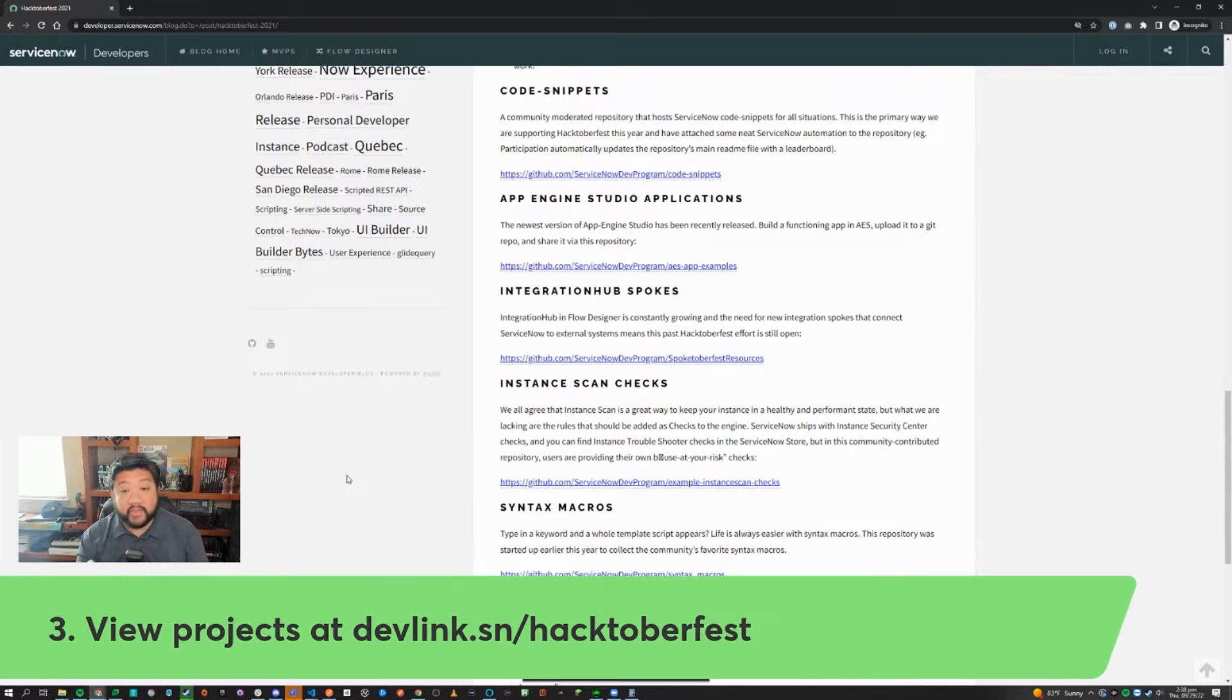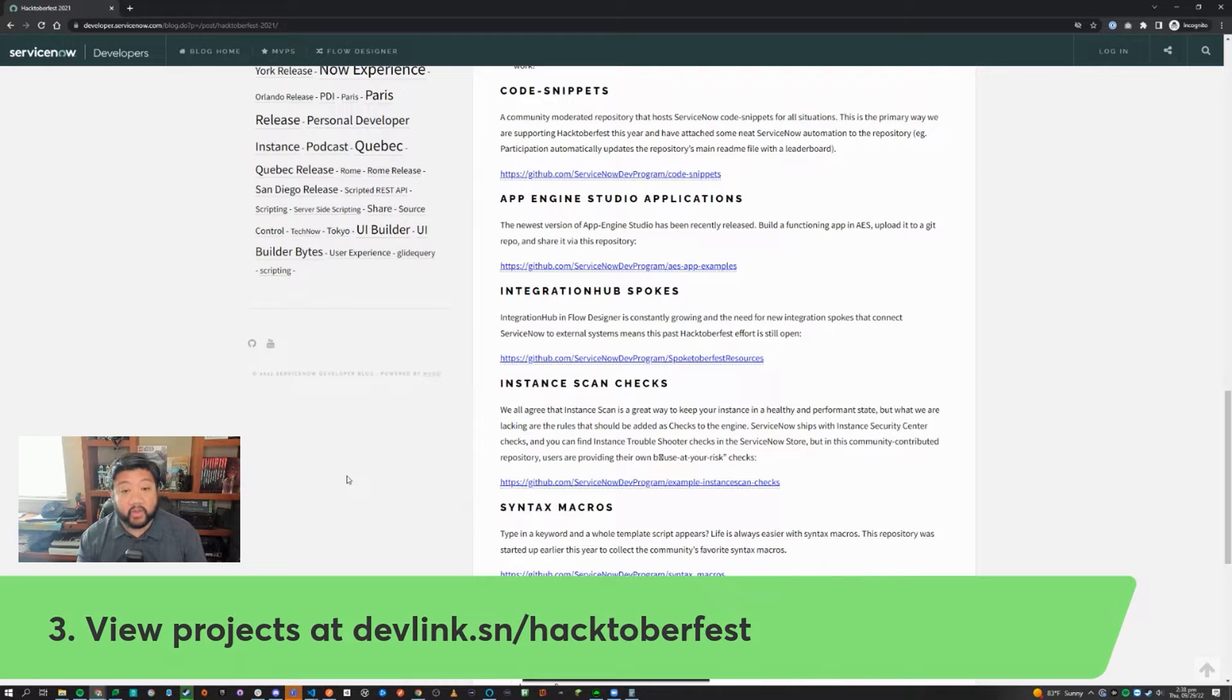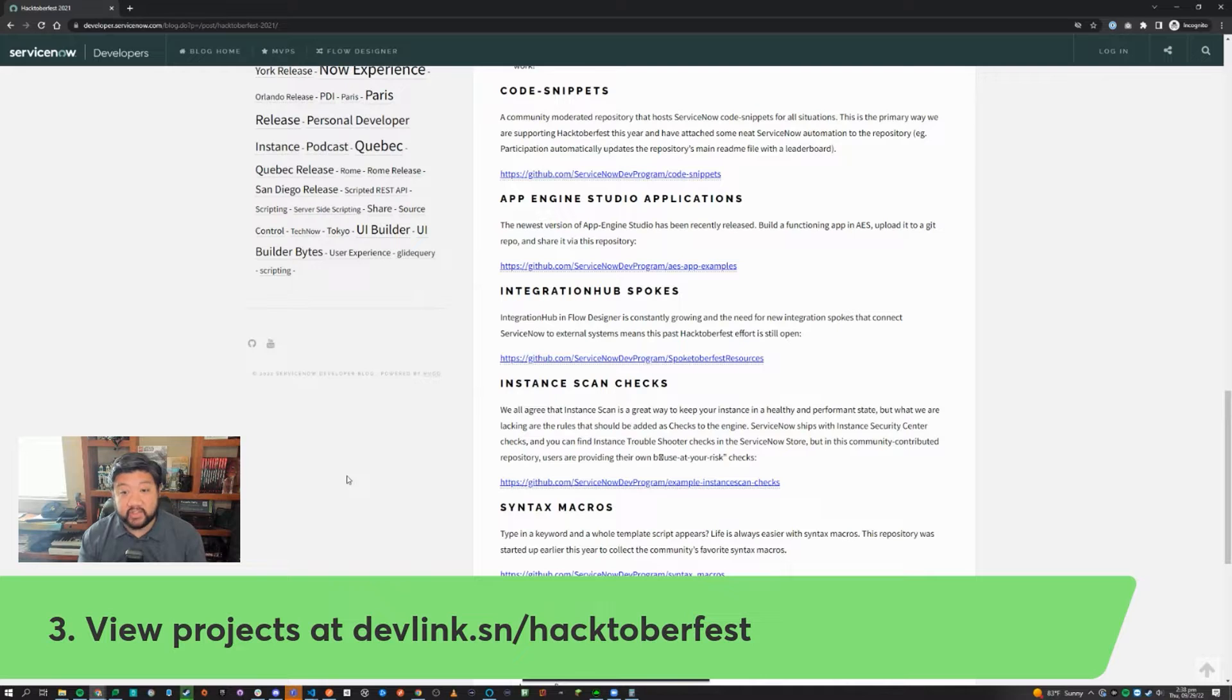Next, go to devlink.sn/hacktoberfest to see all of our available projects for this year's Hacktoberfest and pick a project that is interesting to you so that you can get started.